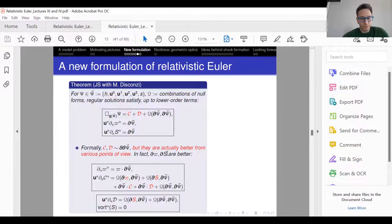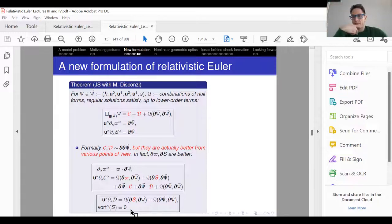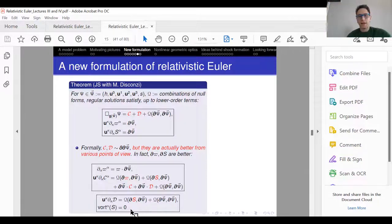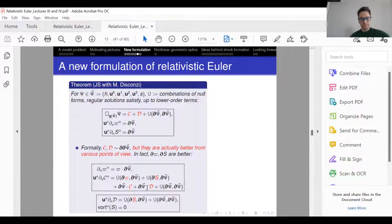You have a space-time divergence of omega equal to D-psi on the right-hand side. You have a transport equation for the special variable C that equals some stuff, and the stuff is all null forms or multiples of C or D — there's nothing else. Similarly, the variable D satisfies a transport equation in the U direction where the right-hand side gives null forms. And the vorticity of big S is zero. All of these equations are derivable as a consequence of the relativistic Euler equations. So if you have a sufficiently smooth solution to relativistic Euler — C2 or C3 would be enough — and you differentiate the equations, you conclude that this system of equations also holds.